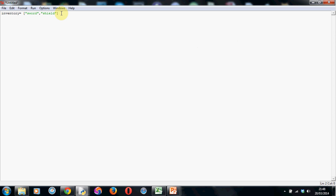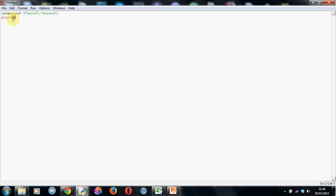Now if I hit enter, we can have a look and see what we've got in our inventory. So if I go print, now seeing as this is a variable, it doesn't have to go in speech marks. So we can just put the name of the inventory. Now you can name the inventory whatever you want.